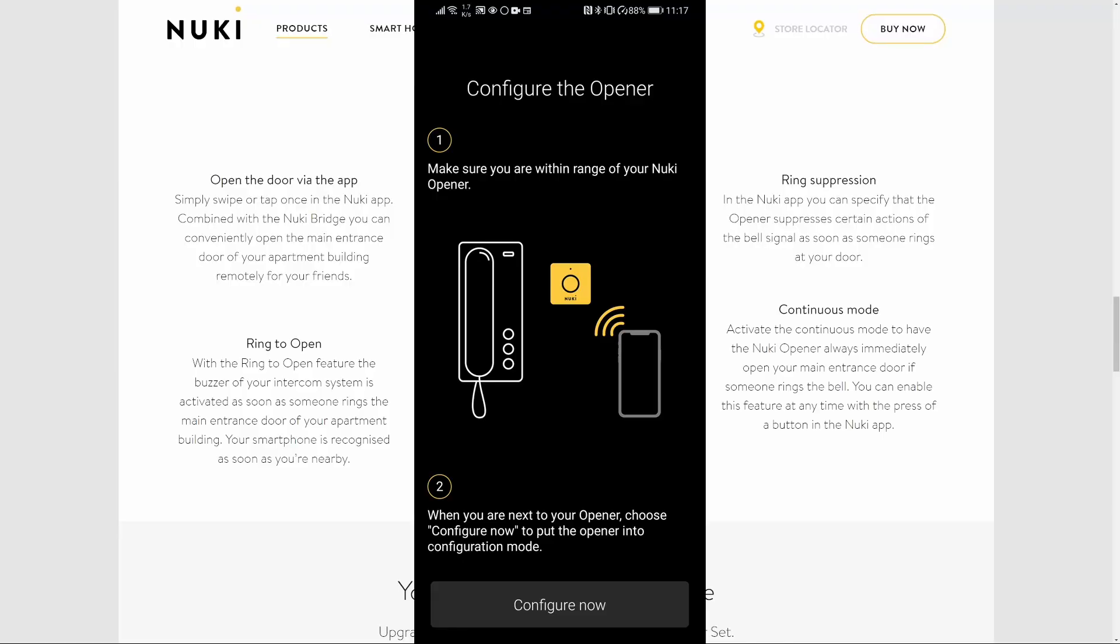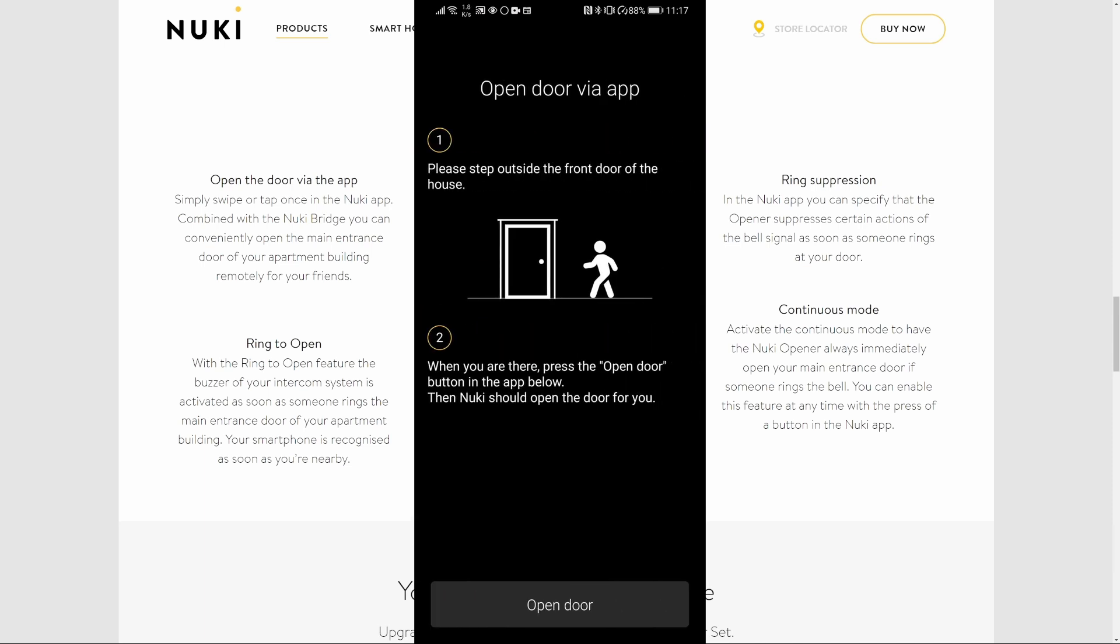Press configure now, but you have to be in range of your Nuki opener. Go outside of your building. And when you are outside, press open the door. If everything is okay, you will hear the door buzzing for you to enter.